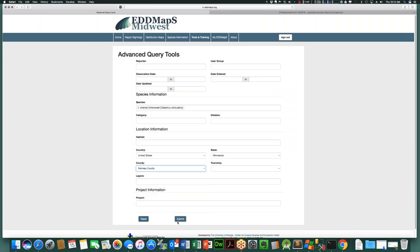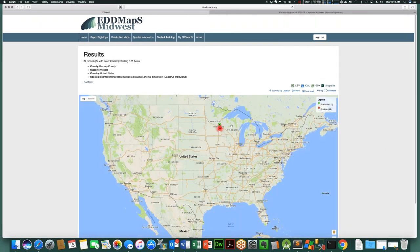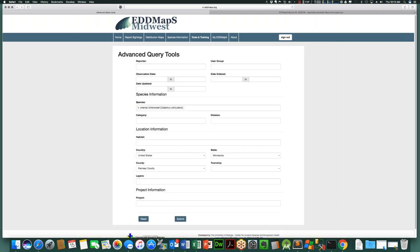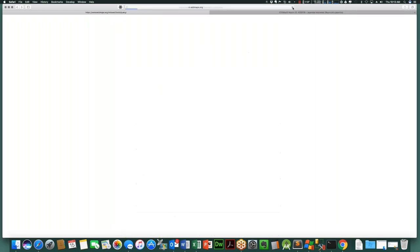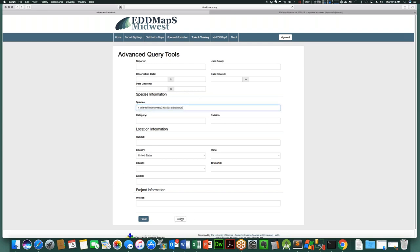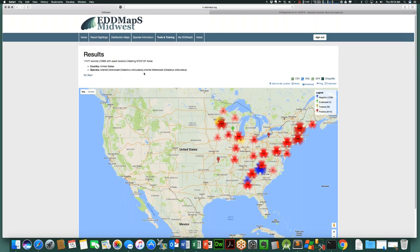If you put in Ramsey County, you get an even smaller set of data — just records within that county. And if you go back and make sure the state field is not selected, you can look at Oriental Bittersweet distribution nationwide and get all 17,000 results across the whole U.S. — the same map you'd get on the distribution page, but accessible right here when you're already working with the data.